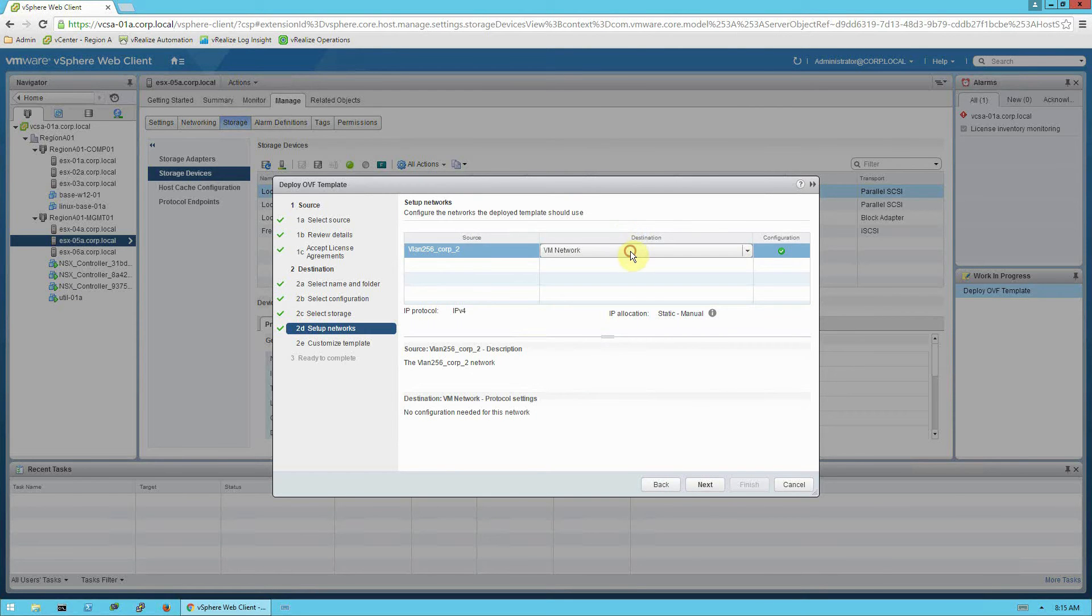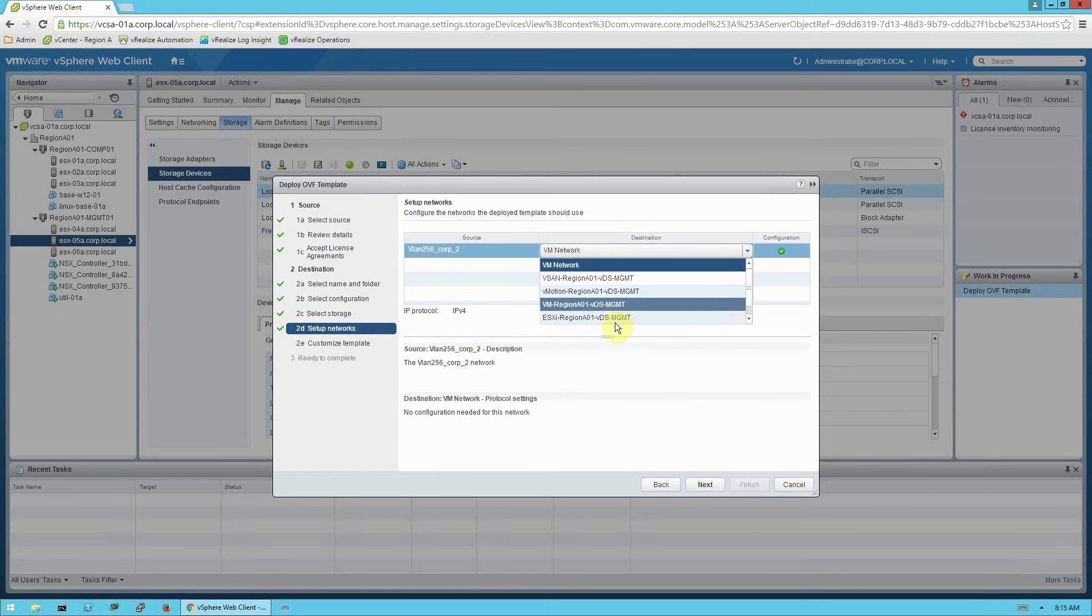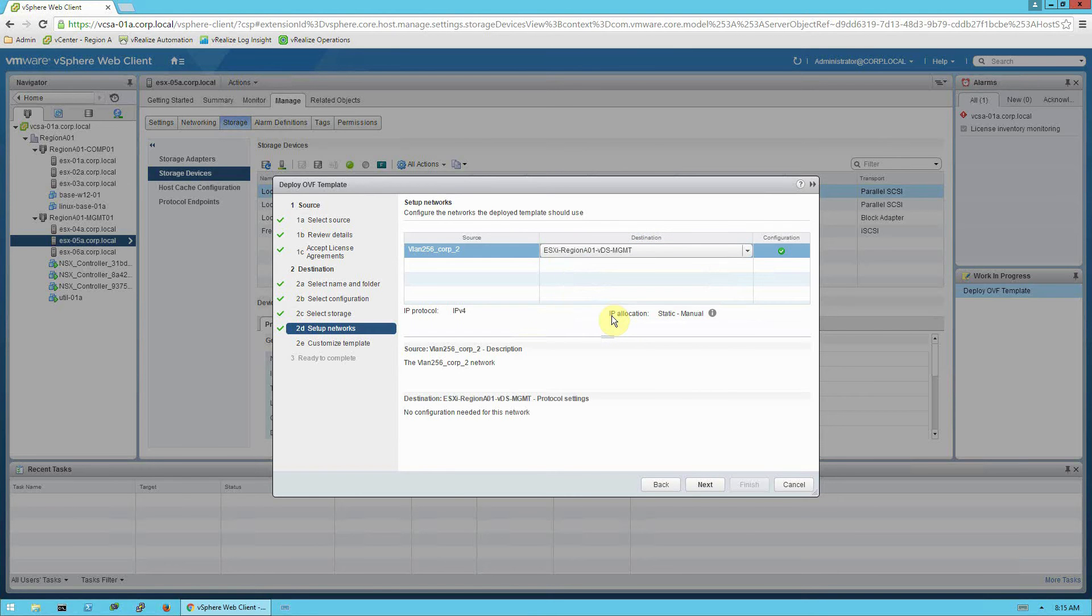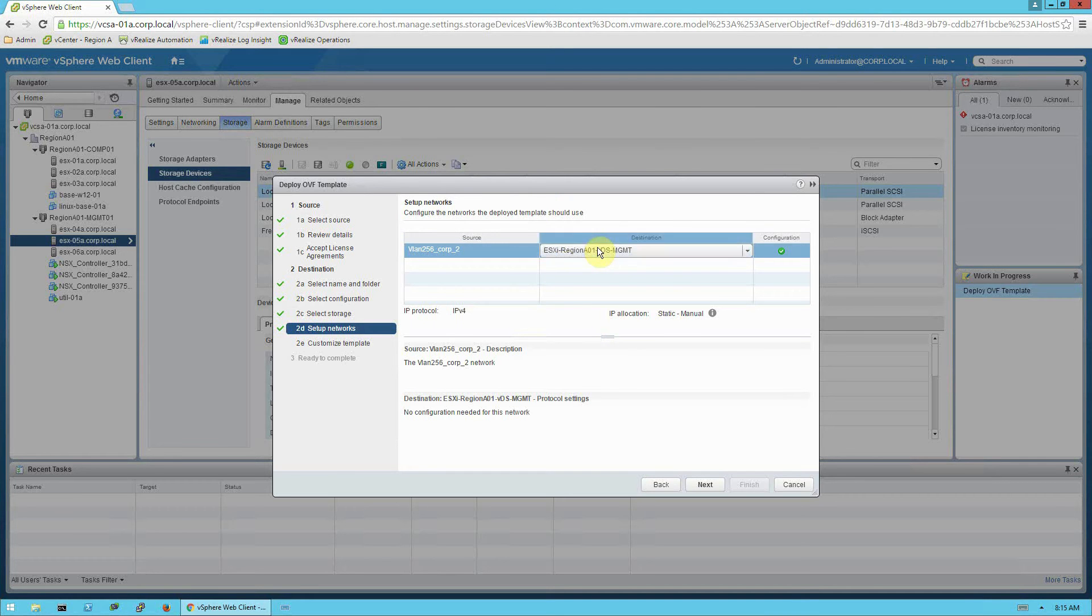And then select the port group you would like to deploy the virtual appliance onto. The port group or subnet does need to have access to the vCenter management subnet. In this case, I'm deploying it directly onto the management subnet.